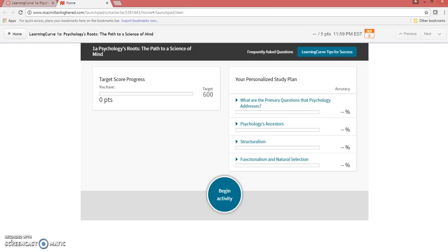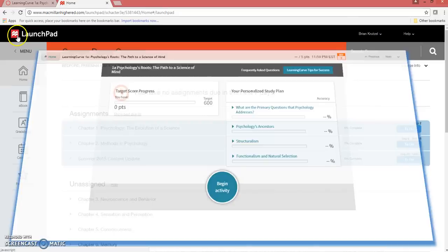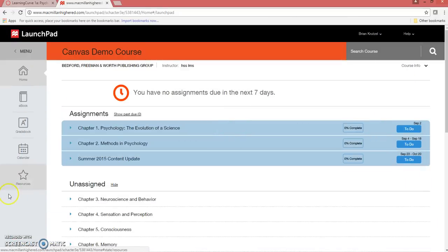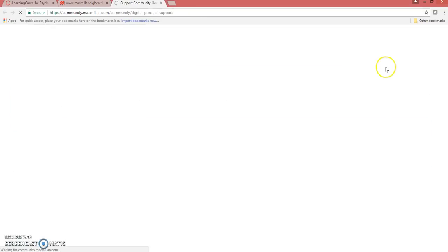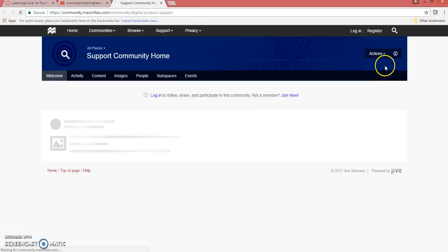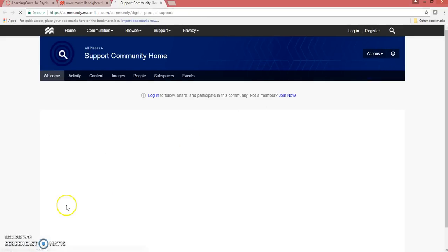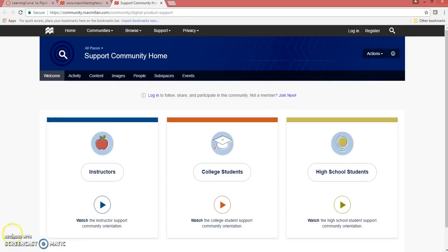If you have any questions, please contact Macmillan Technical Support. Click the Home button at the top left of the assignment to be taken to the LaunchPad homepage. Click the Help button at the top right of the LaunchPad homepage and click Contact Technical Support. You will be taken to the Macmillan Support page.